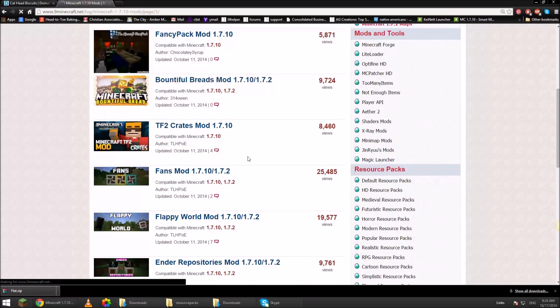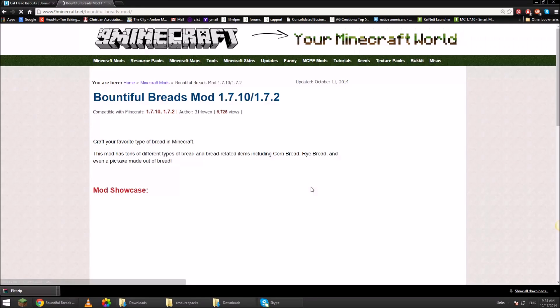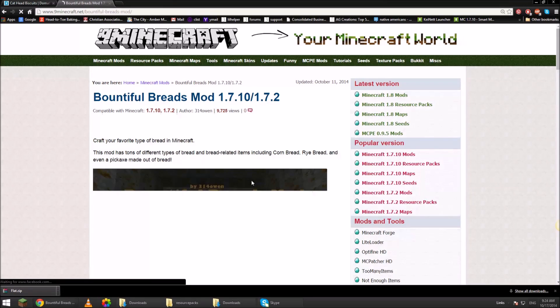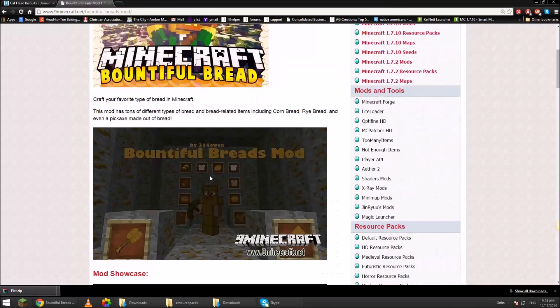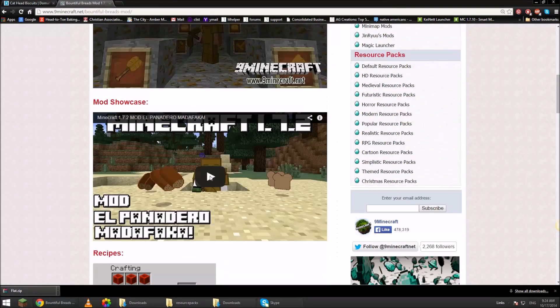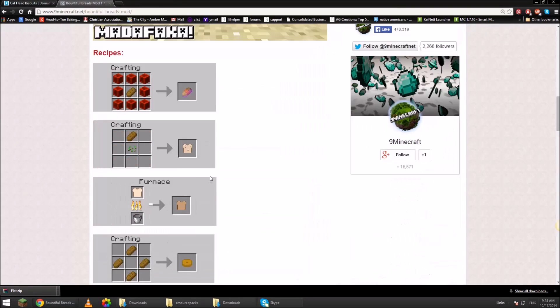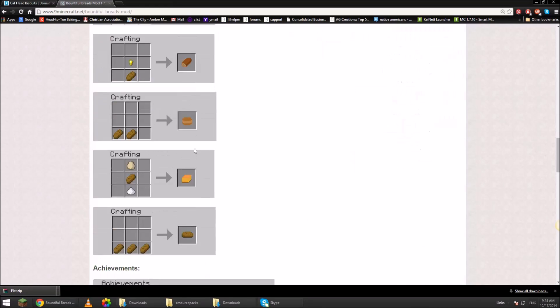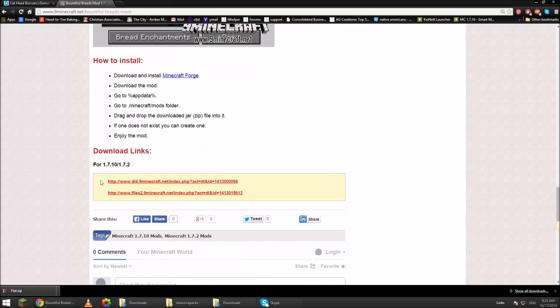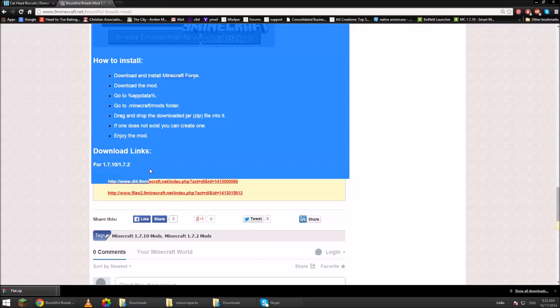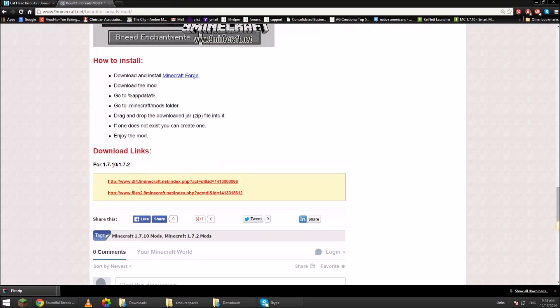So we have all these interesting breads. Then we scroll down here. That's weird. All right. So this link right here. 1.7.10. I'm going to download from DL4.